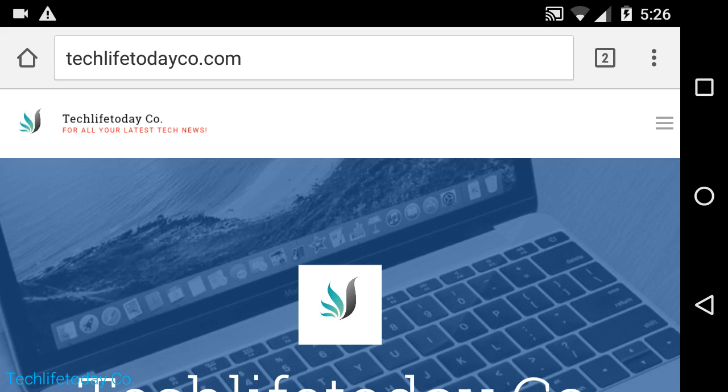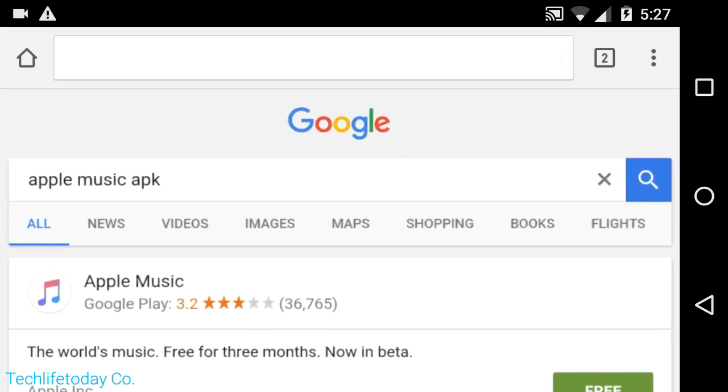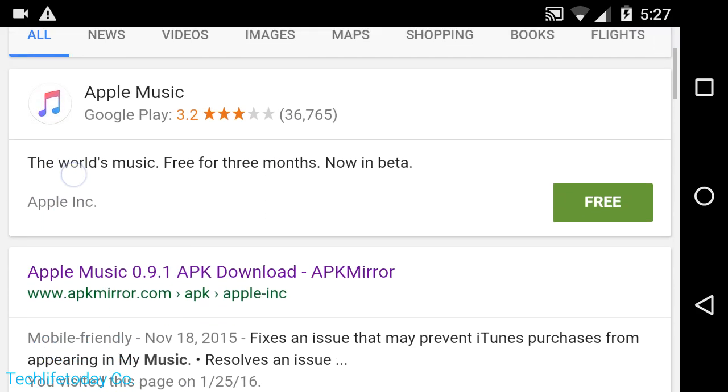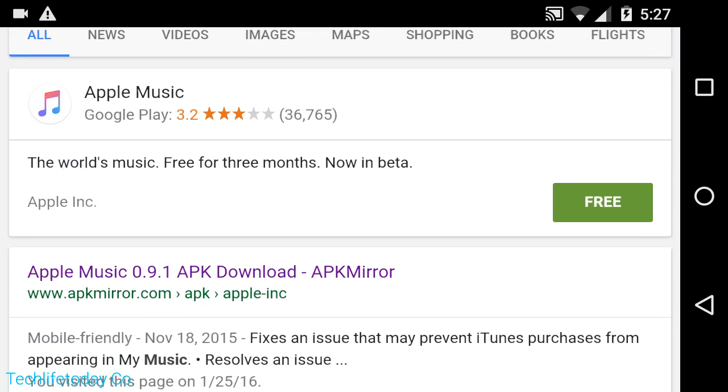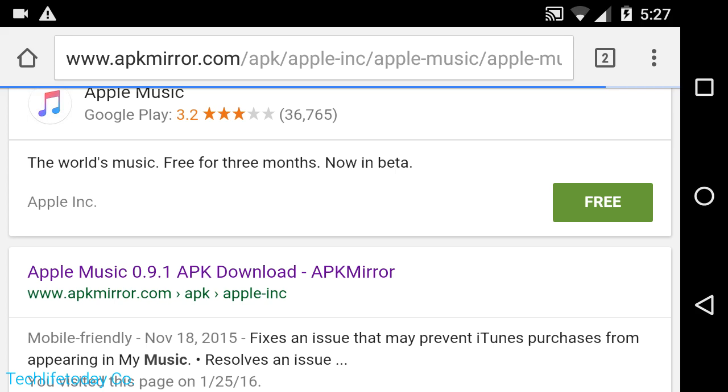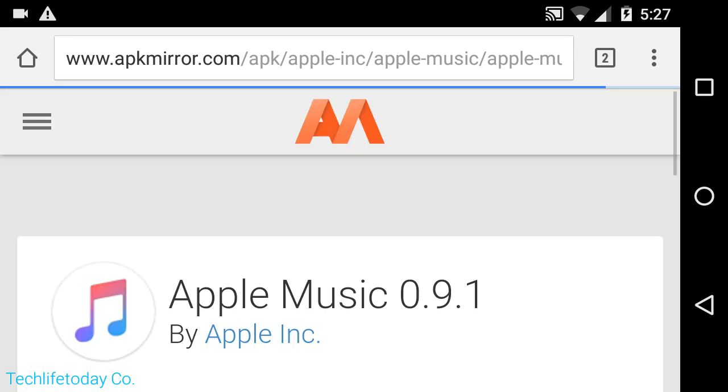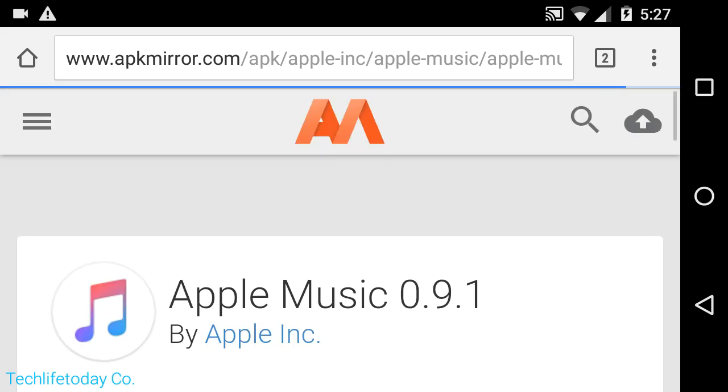So in order to do this, it's a very simple fix. All you need to do is go on Google on your Android tablet that doesn't support Apple Music and simply type in Apple Music APK. Once you're there, you're going to click on the very first link right here, so I'll leave a link in the description below for you guys.